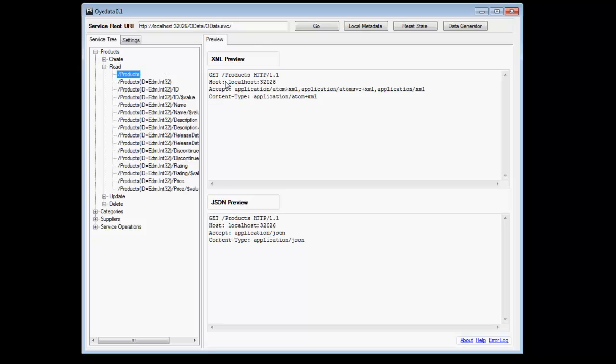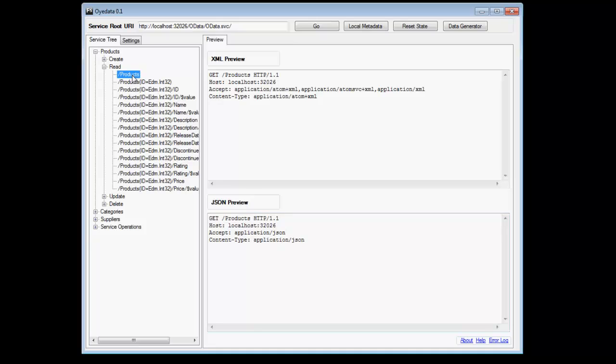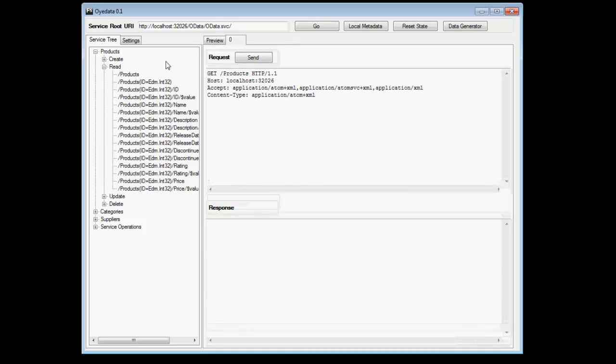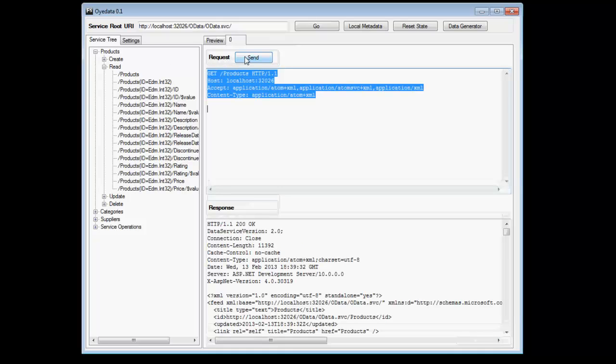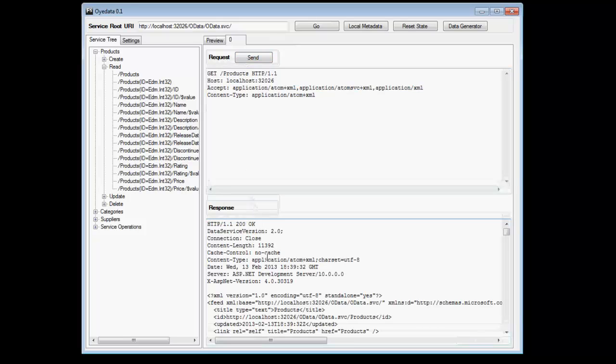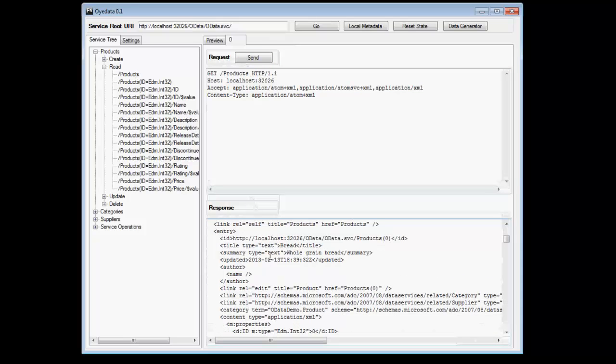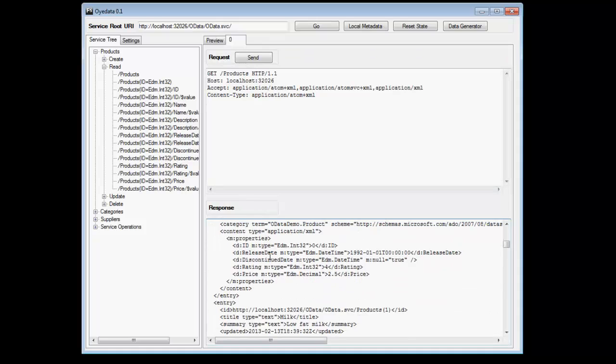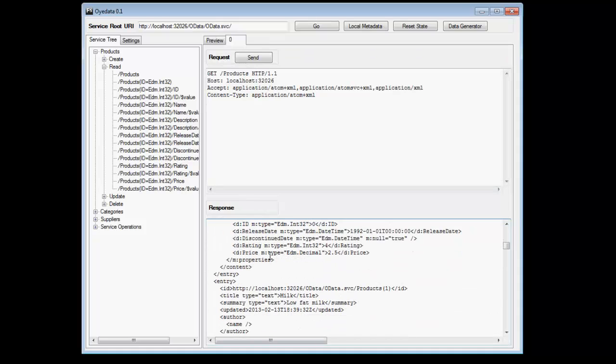If I click on a particular node, I will get a request in XML and JSON previews. We will see the prominent differences amongst XML and JSON when we are trying to create records. At this point of time, you would only see the difference when the response comes back. So what I'm going to do now is I'm going to send a request to retrieve all products. I double click on the products and I send the request. The response will have all the products supported by the OData service.